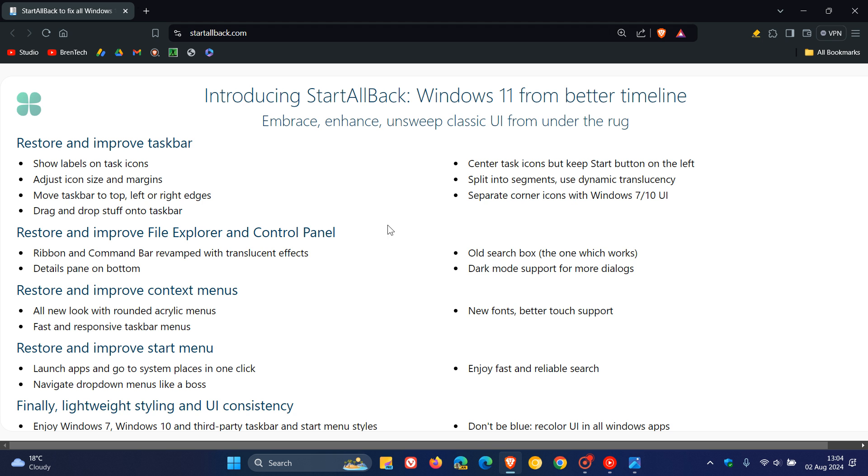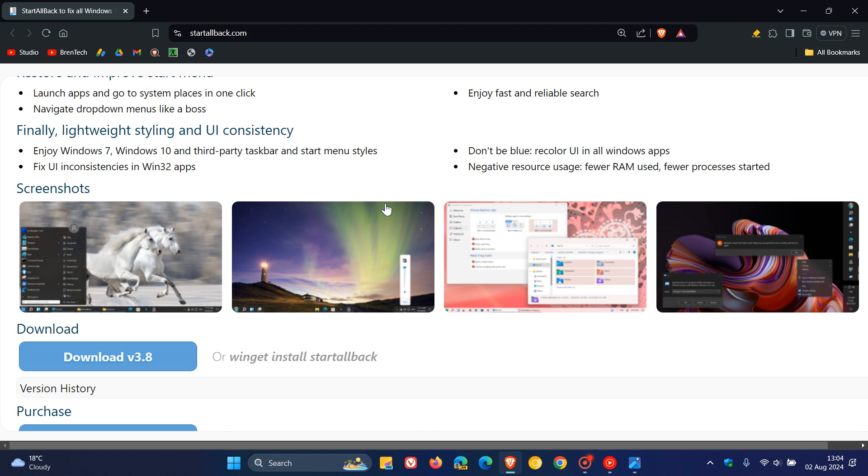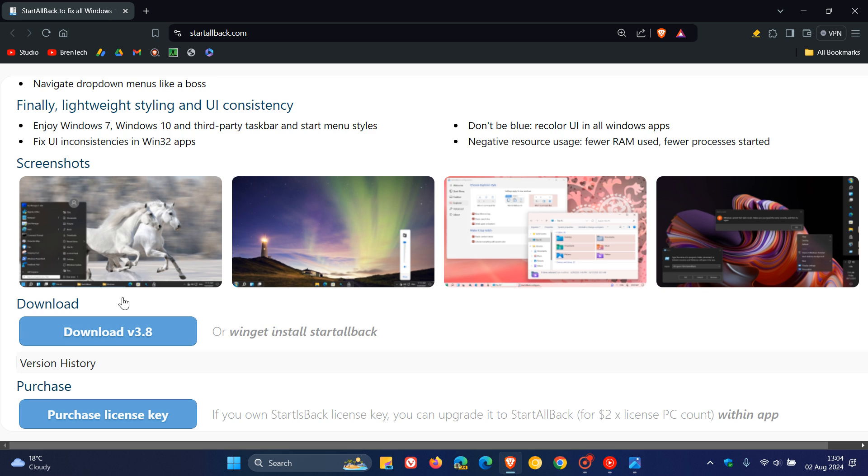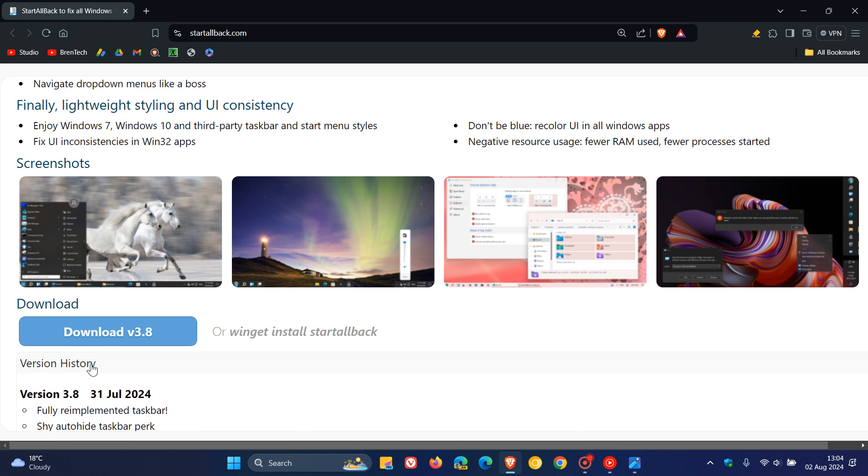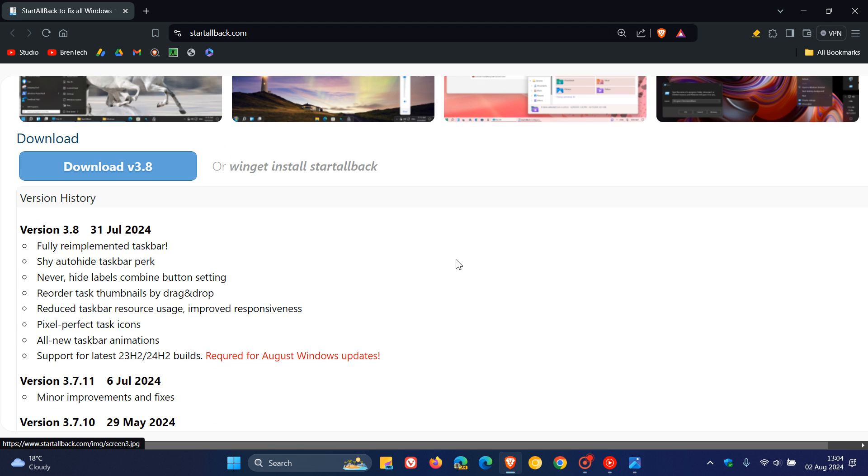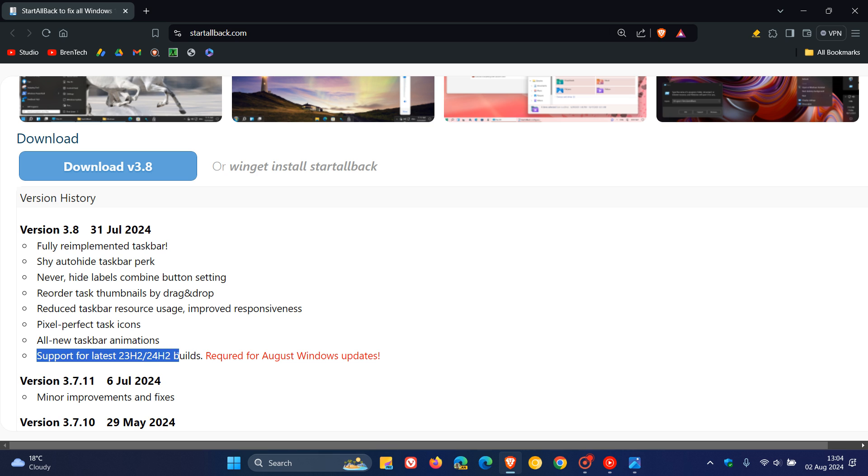If we head over to the release notes, I'll leave this page link down below where you can download version 3.8. Looking at the version history, over and above these other improvements, the one I want to focus on is support for latest 23H2 and 24H2 builds. This means it will work once again on 24H2 and won't prevent any upgrade blocks.